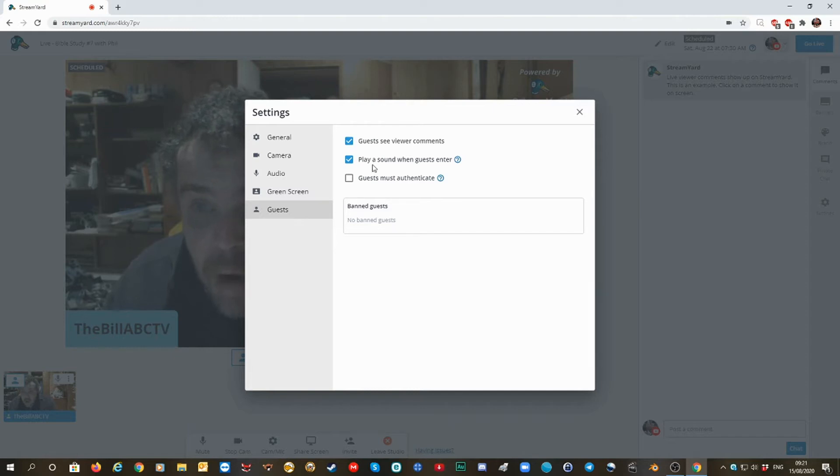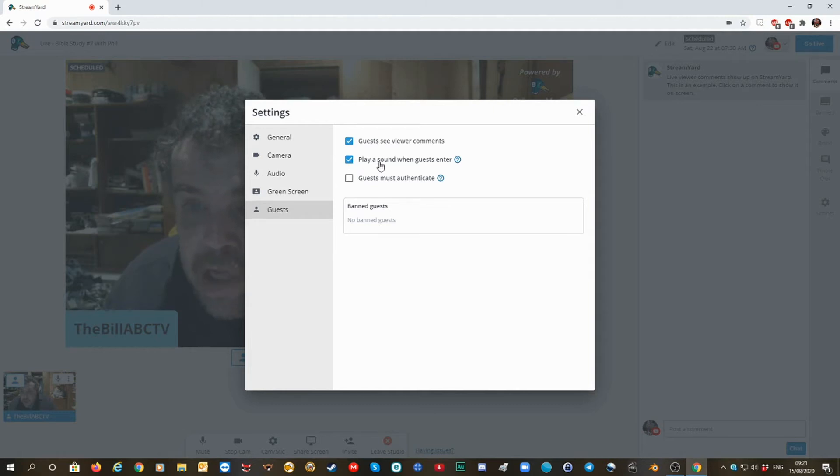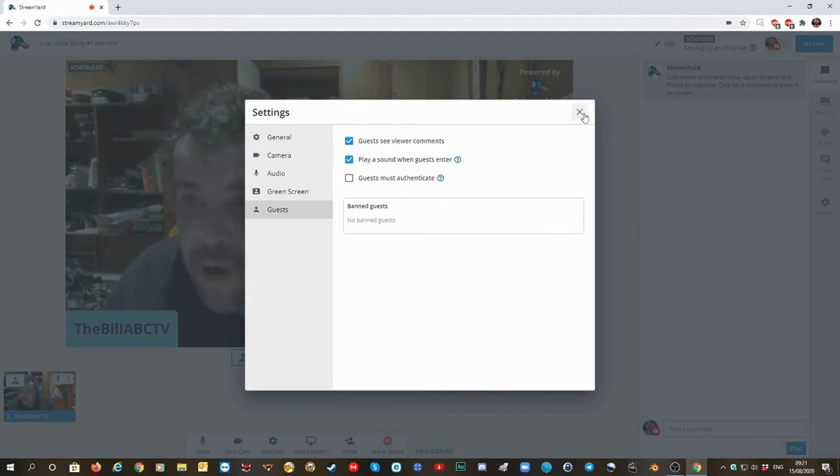Now, guests see viewers' comments. Yeah, it's fine. I got it plays a sound when guests enter in here, so that's what I've done.